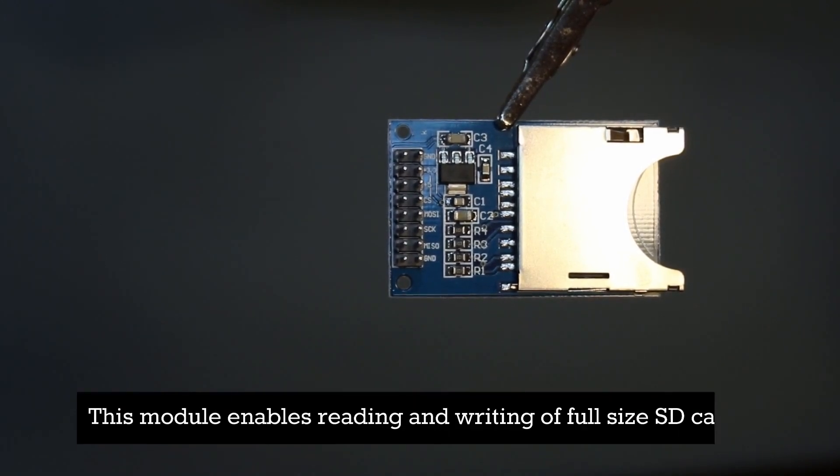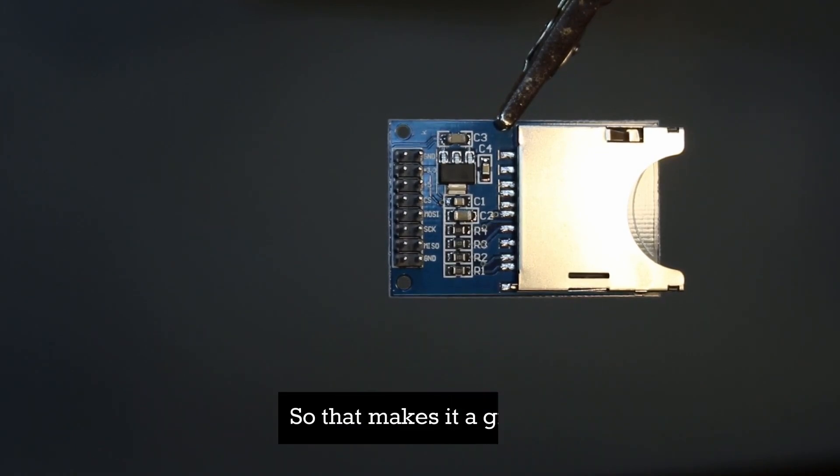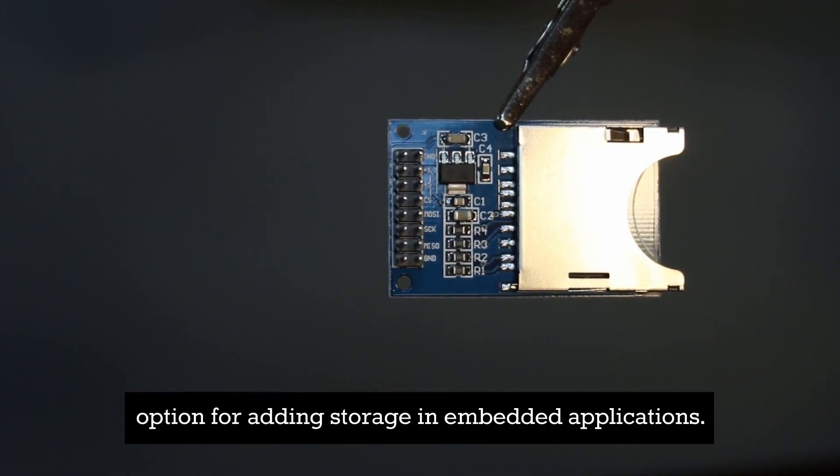This module enables reading and writing of full-size SD cards, so that makes it a great option for adding storage in embedded applications.